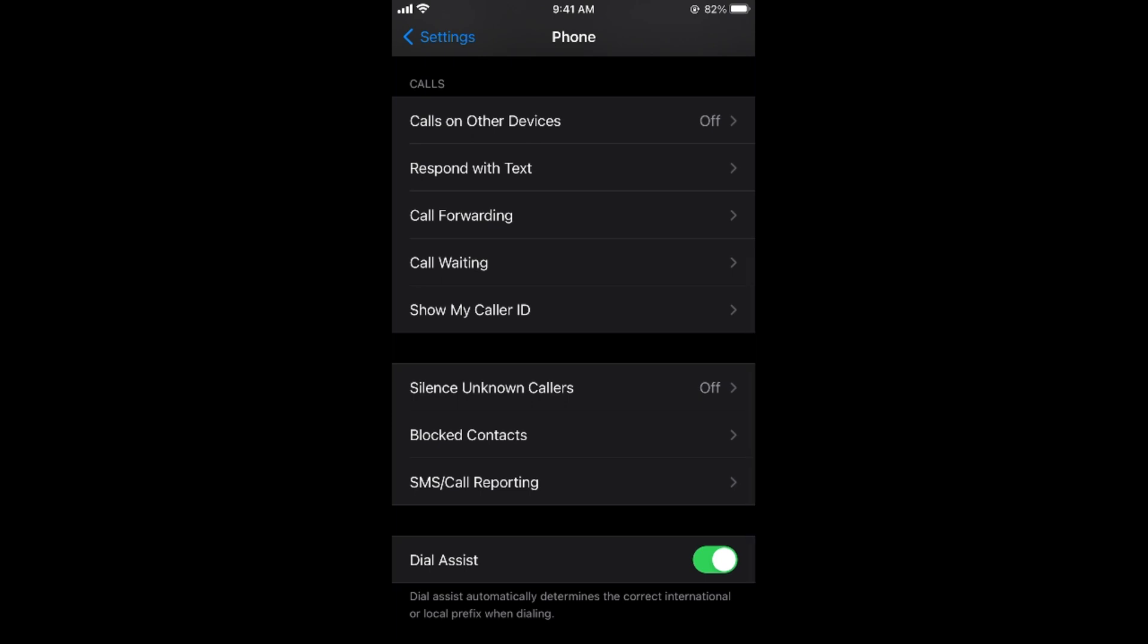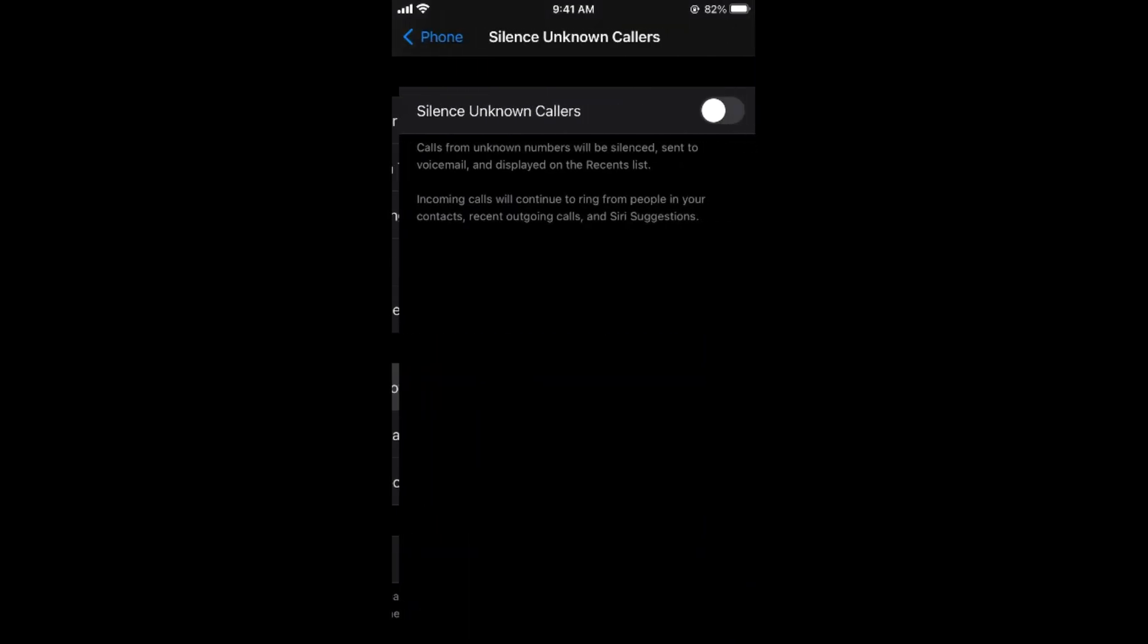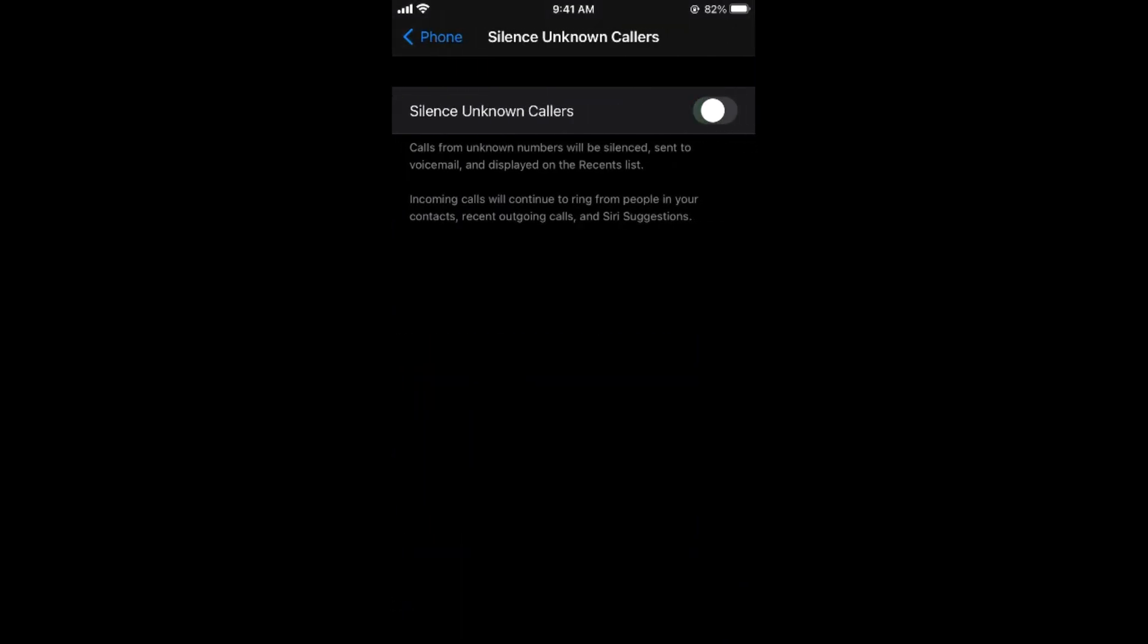The first thing that you can do to avoid spam calls is tap on Silence Unknown Callers and turn this on. This will silence the calls from unknown callers. Even on iOS 14, you can just swipe up the caller and use the phone without any issue.